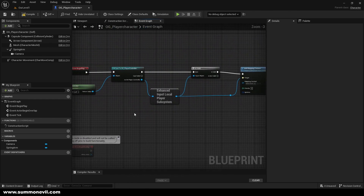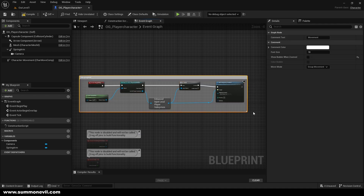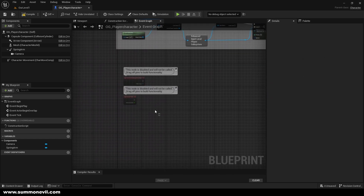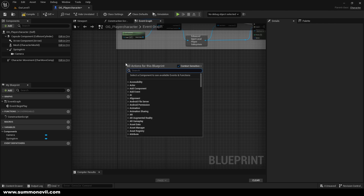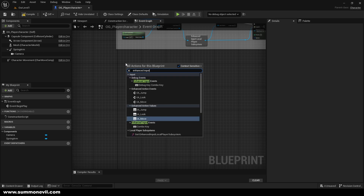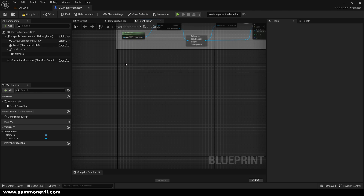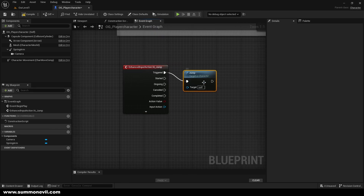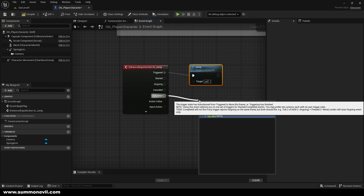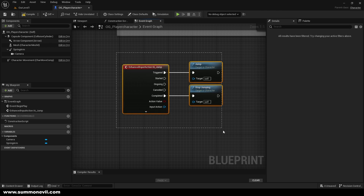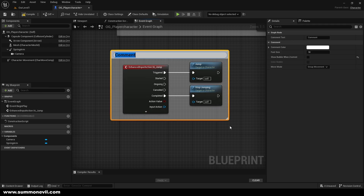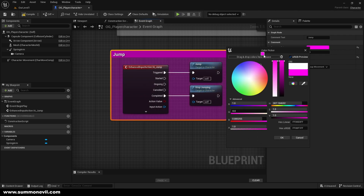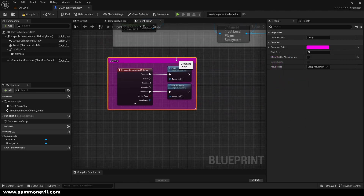Let's label this section 'Our Movement'. We'll create an Enhanced Input Action node for EA_Jump. Out of Triggered we call Jump, and out of Completed we call Stop Jumping — that's as simple as it gets. Select all, press Q to line it up, press C to add a comment, call it 'Jump', and give it a purple color.